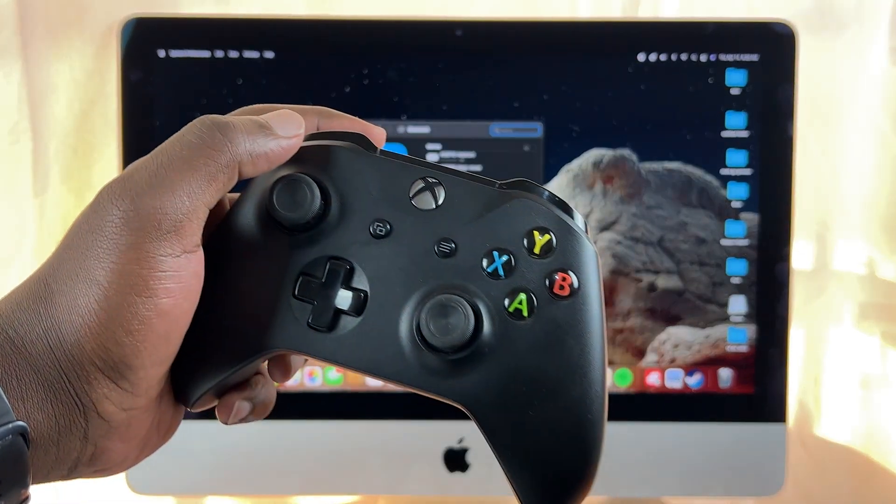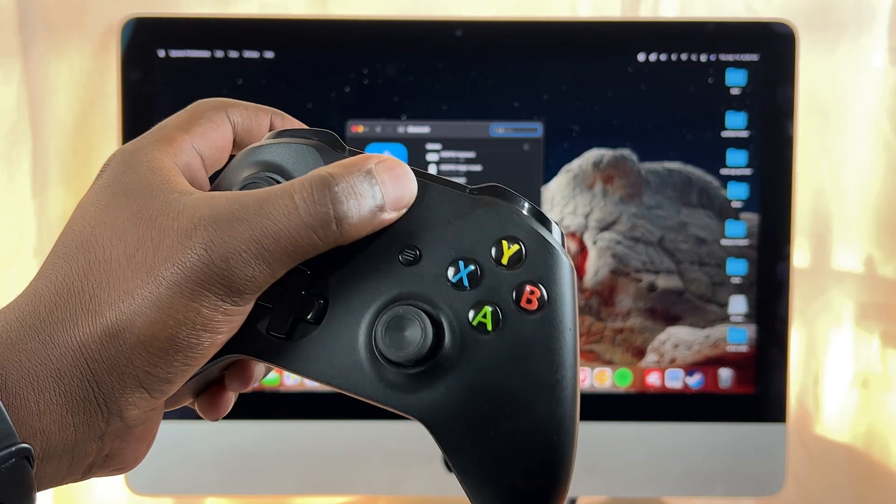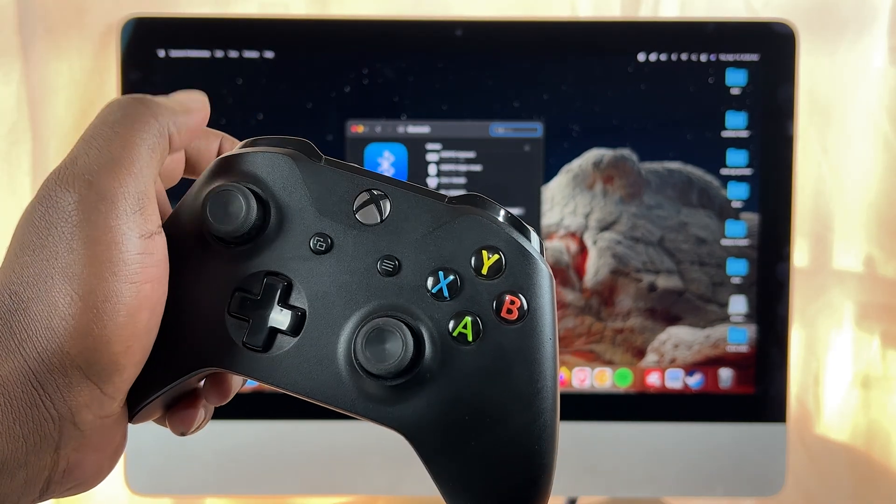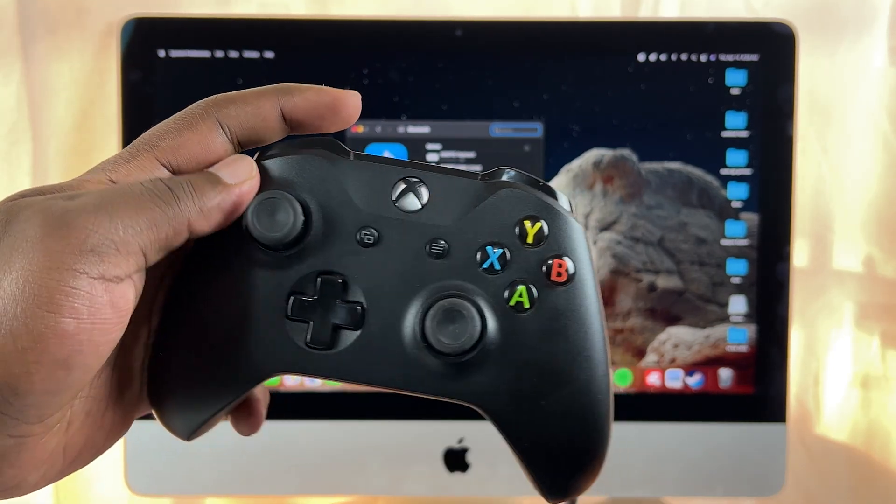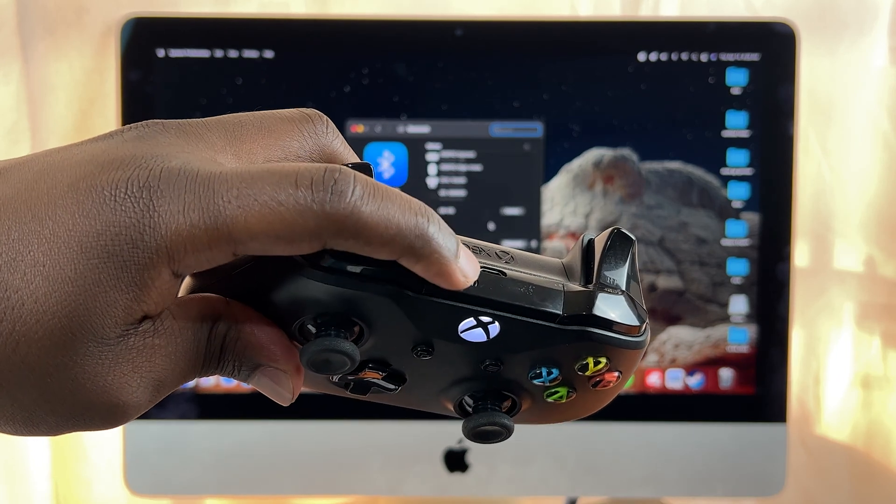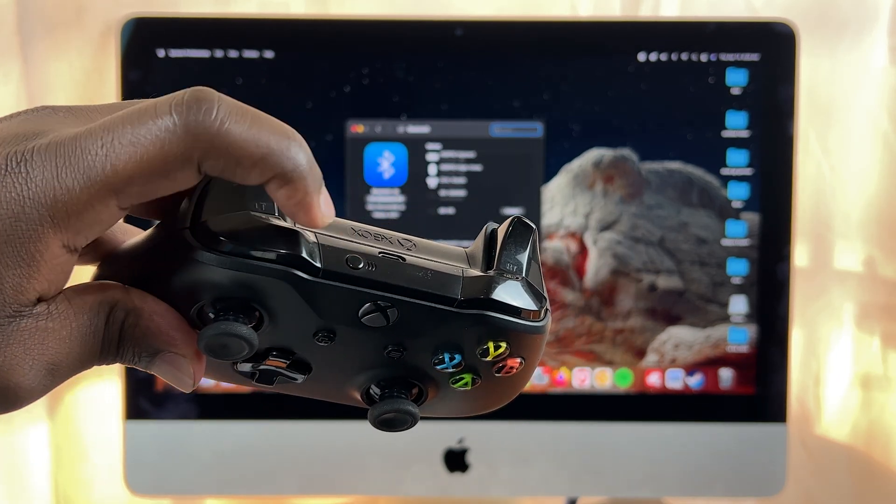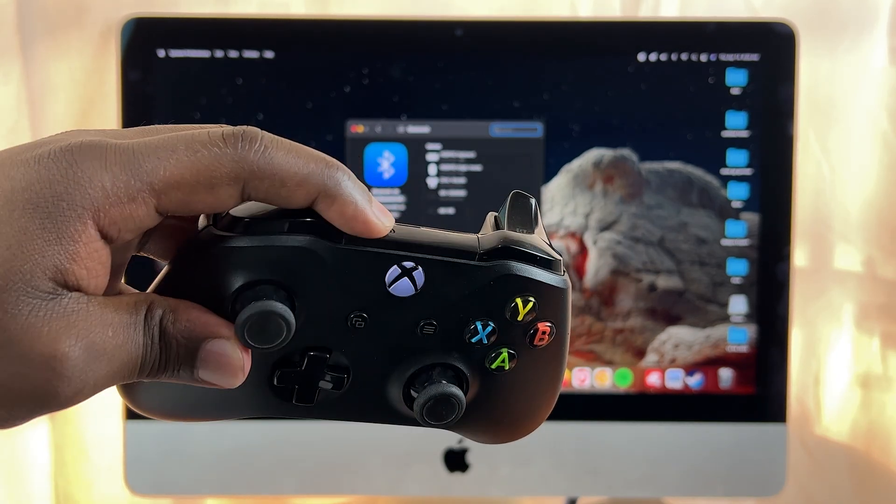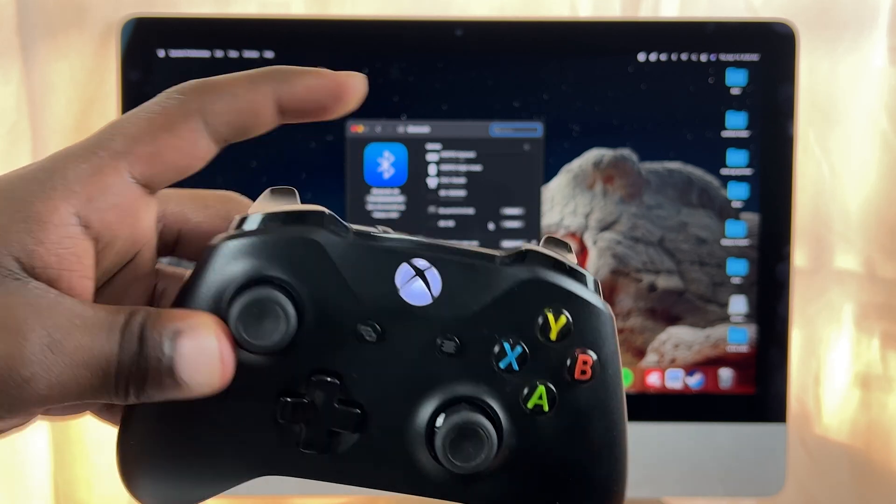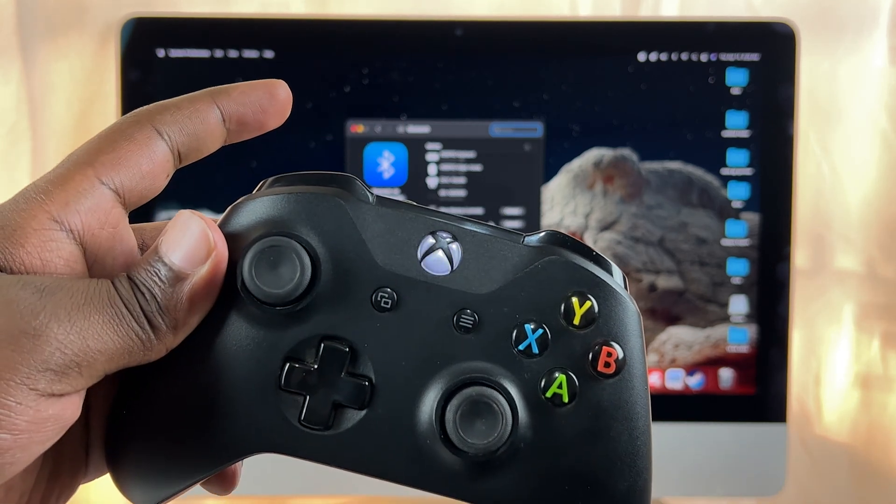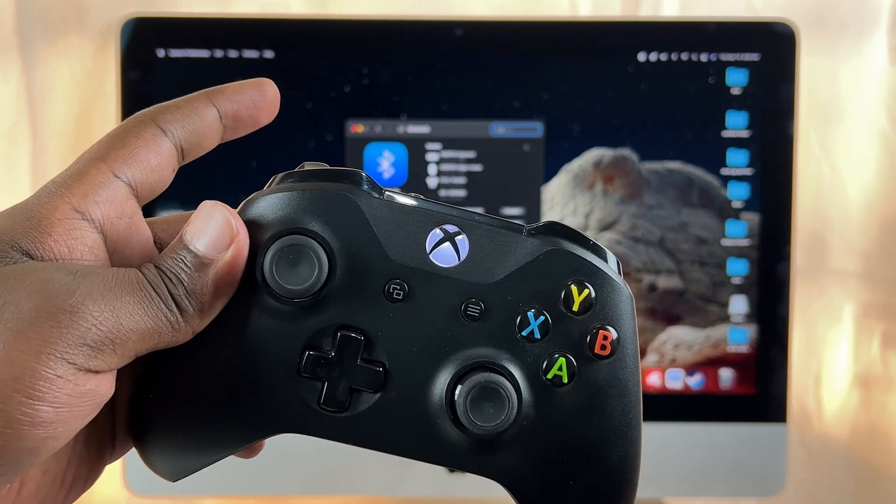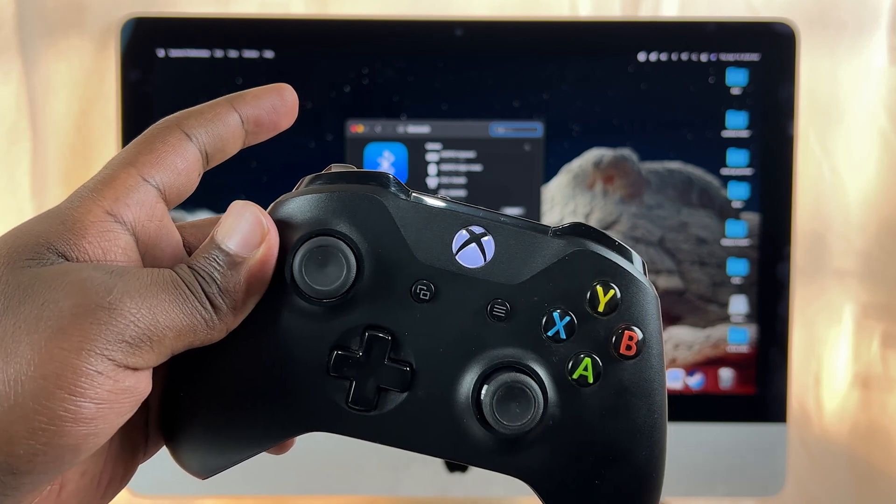Now what you want to do is take your Xbox controller, turn it on, and with the controller on, press the pairing button at the top on the controller. This button right here. When I press and hold for one or two seconds, you should see that light blinking rapidly, and that means the controller is in pairing mode.